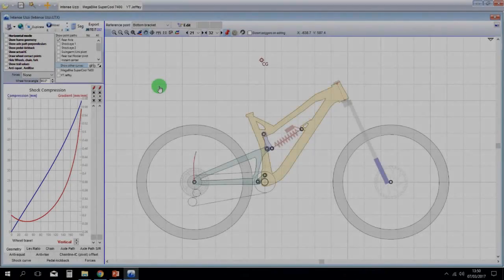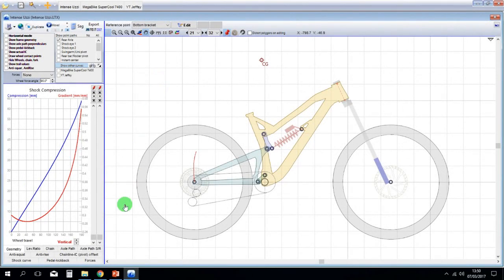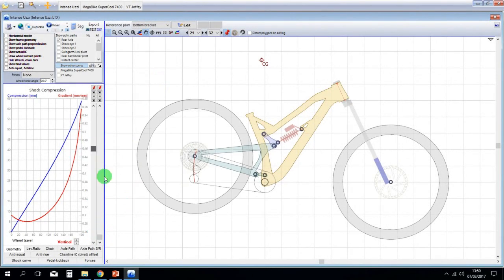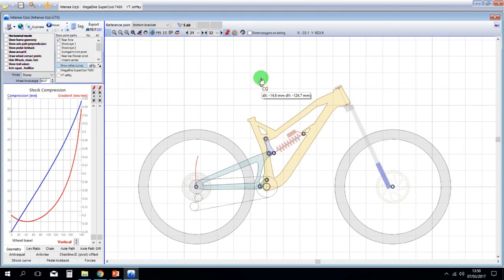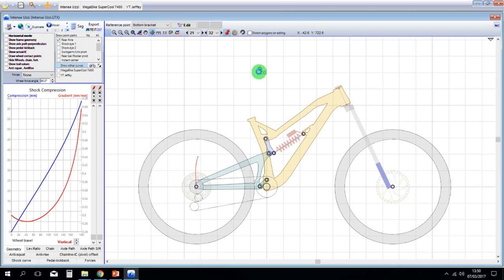If you did everything correctly, you should end up with something like this. Then you have to tweak the center of gravity position to make it more realistic, and that's basically it.